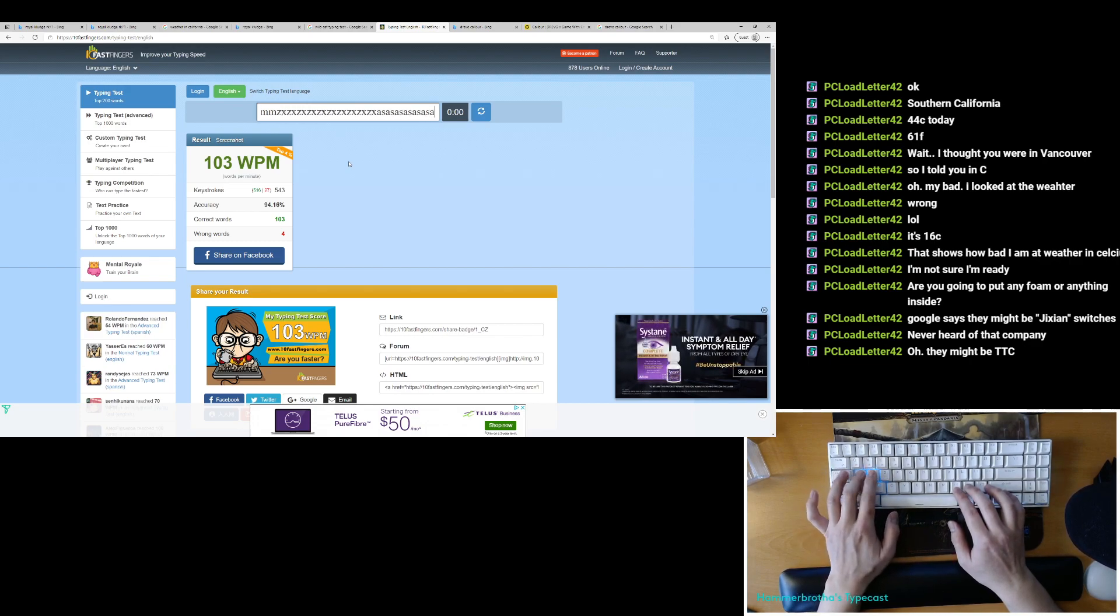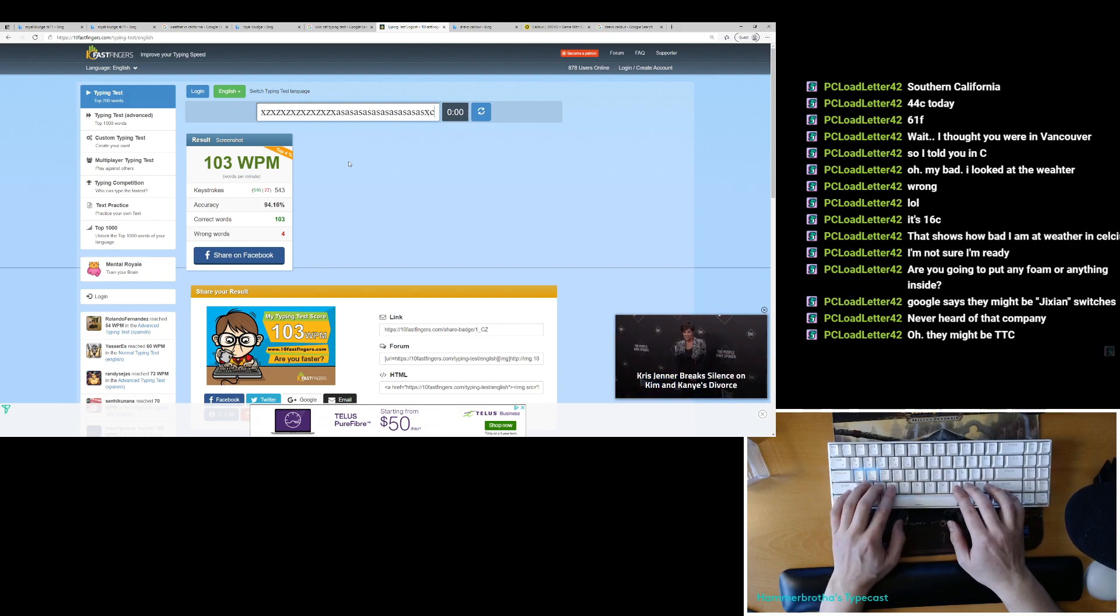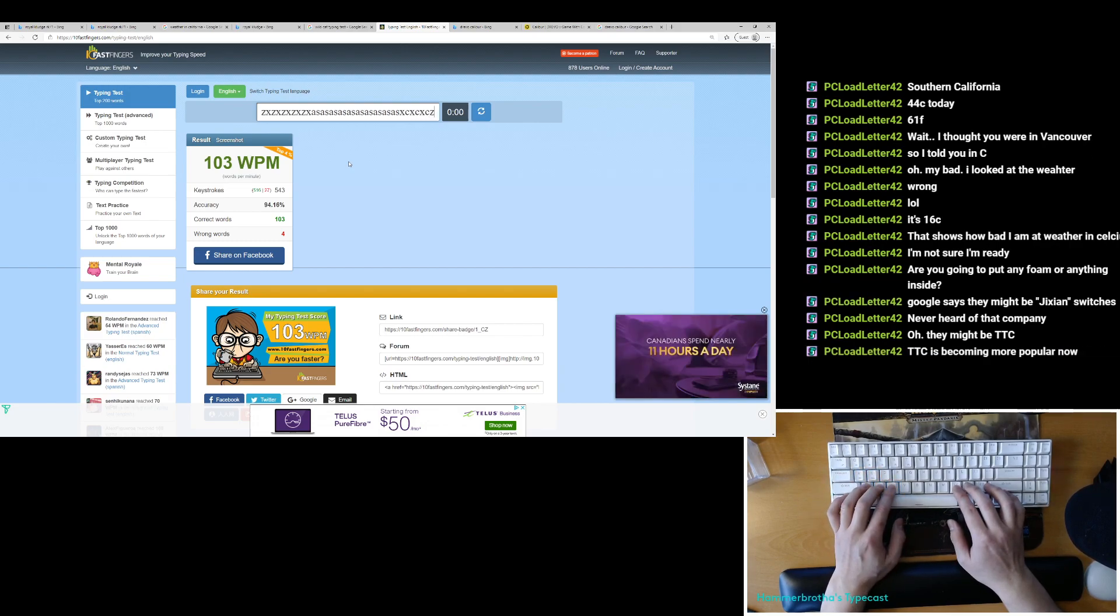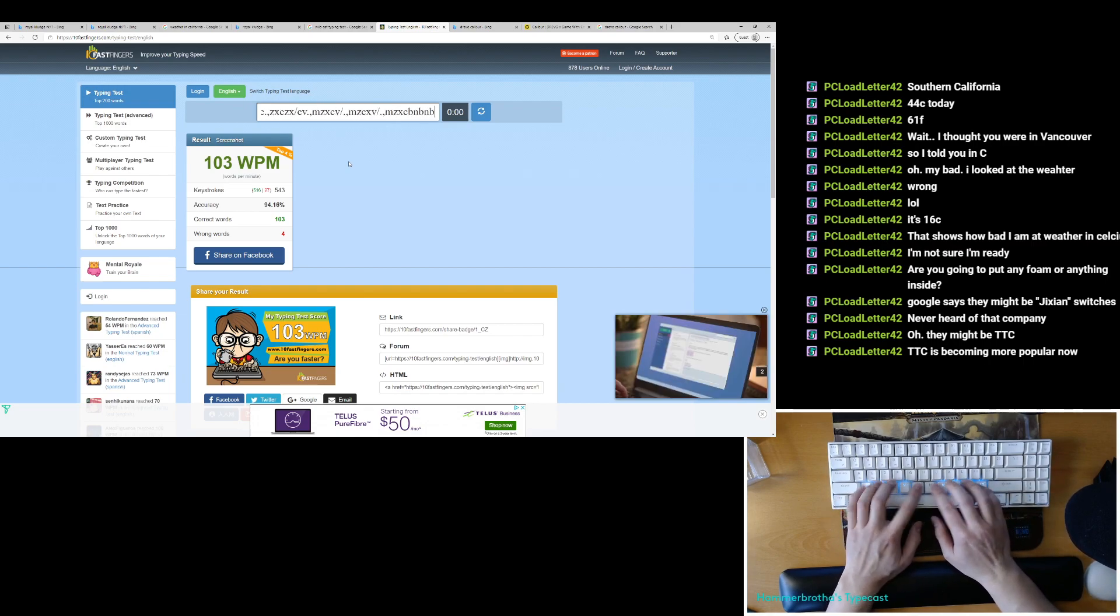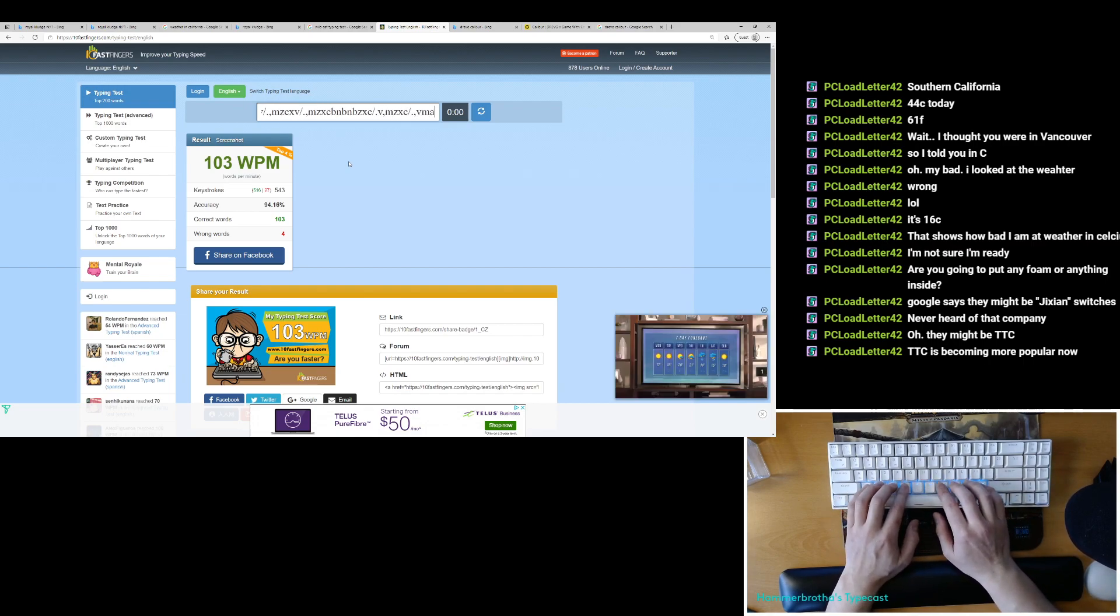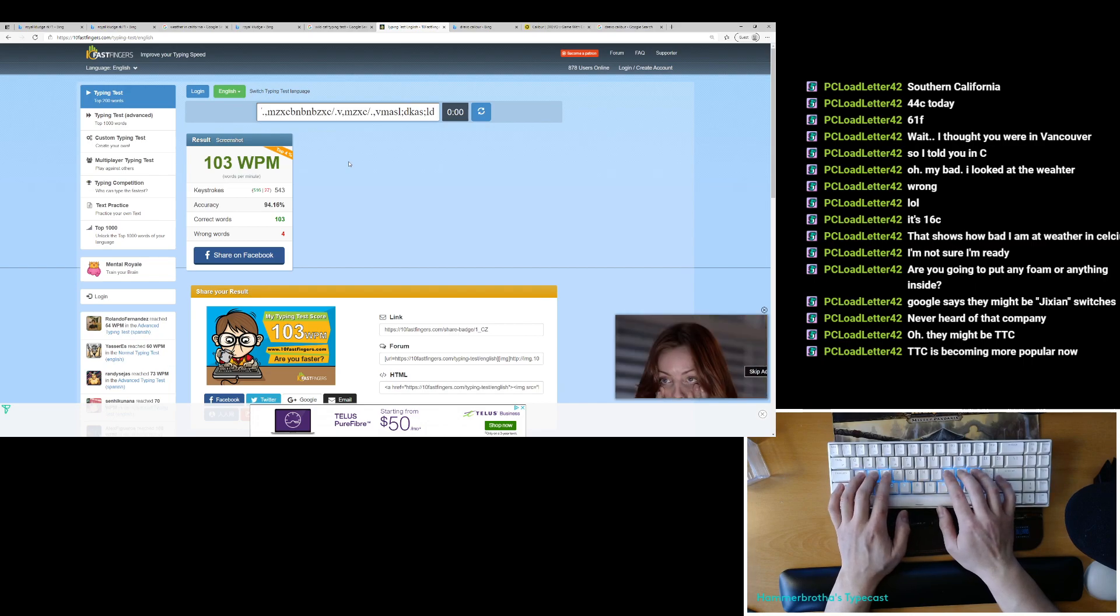This board definitely needs some foam. These switches need some lube. I'm not going to put these switches back in it because I'm not lubing and putting them back in.